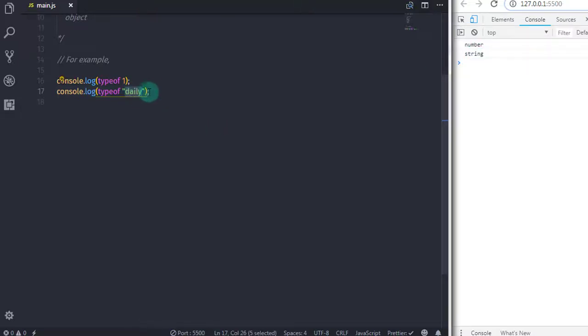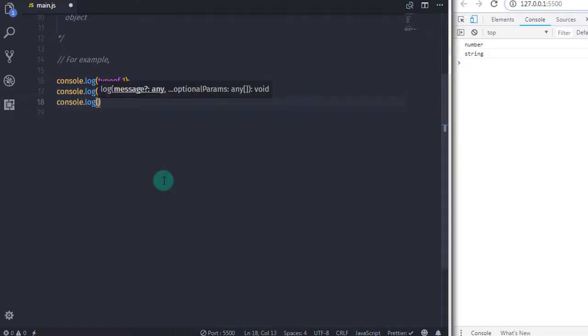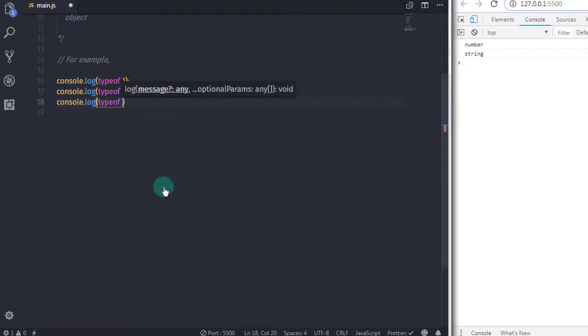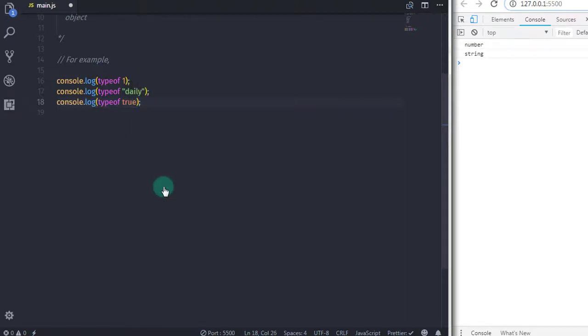We also have a boolean expression. So we will say typeof true. So the result would be boolean.